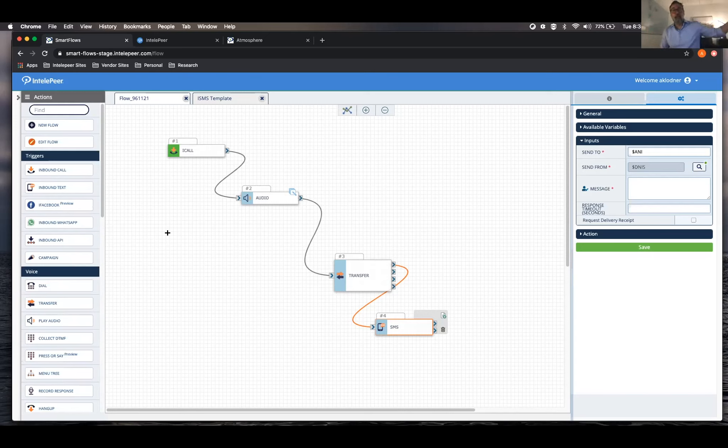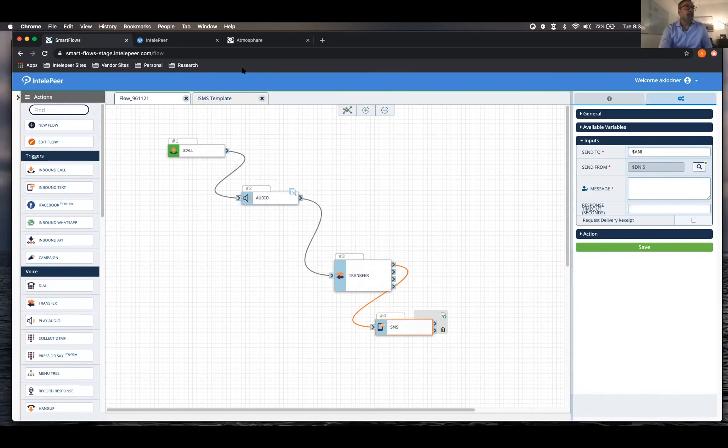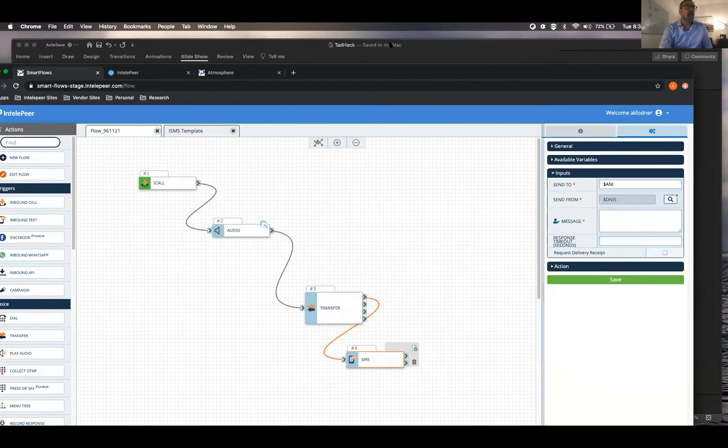And likewise, if you have any other systems that can be hit by an API, you're going to use external web call. And the world's your oyster at that point.